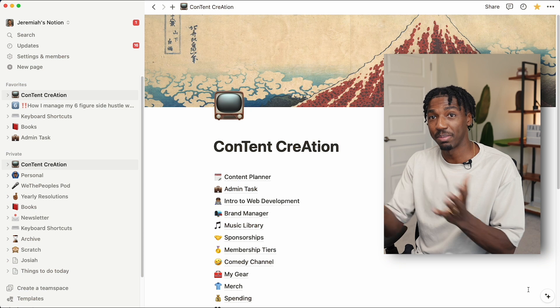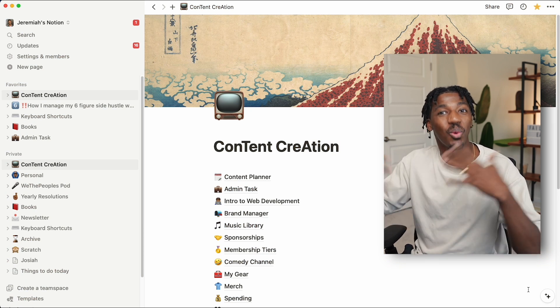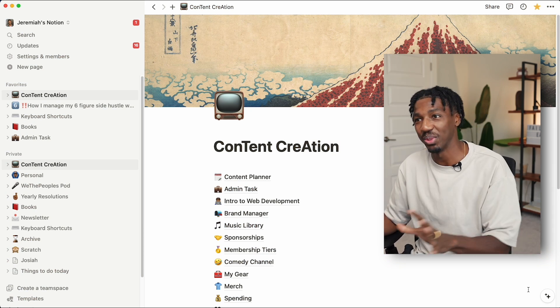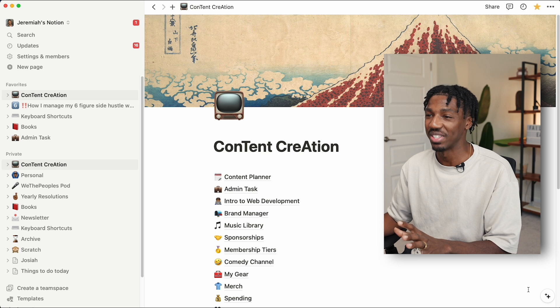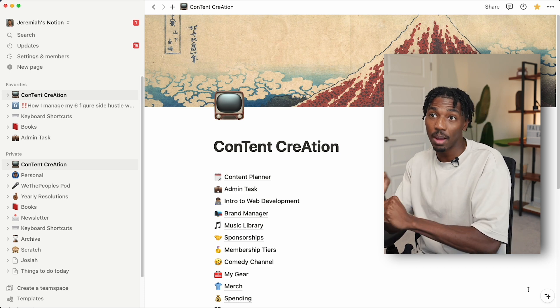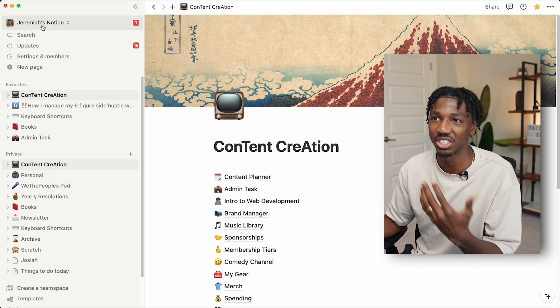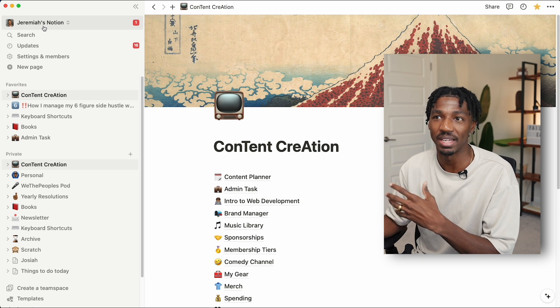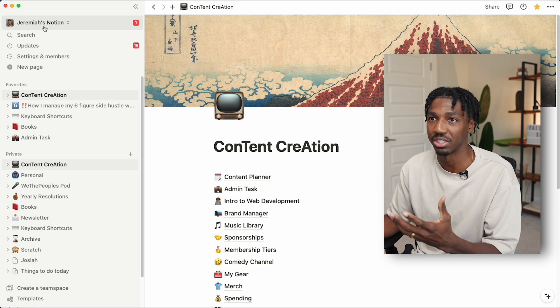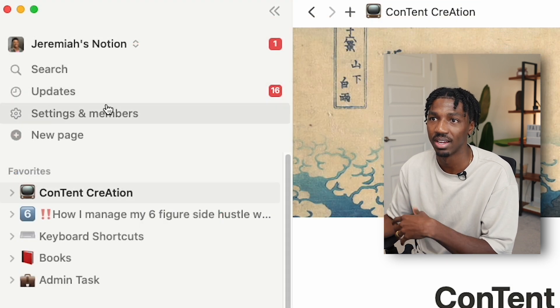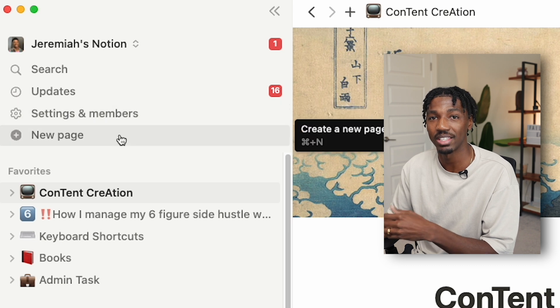I'm just going to hop over into my Notion and show you what I got going on. This is the page I see when I open my Notion. Welcome to my Notion. I'm going to walk you through what we're seeing here, starting with the top left. On the left hand side, you see which Notion you're in. You have the basic features available like search, updates, settings and members, and then new page, which we'll use in just a second.